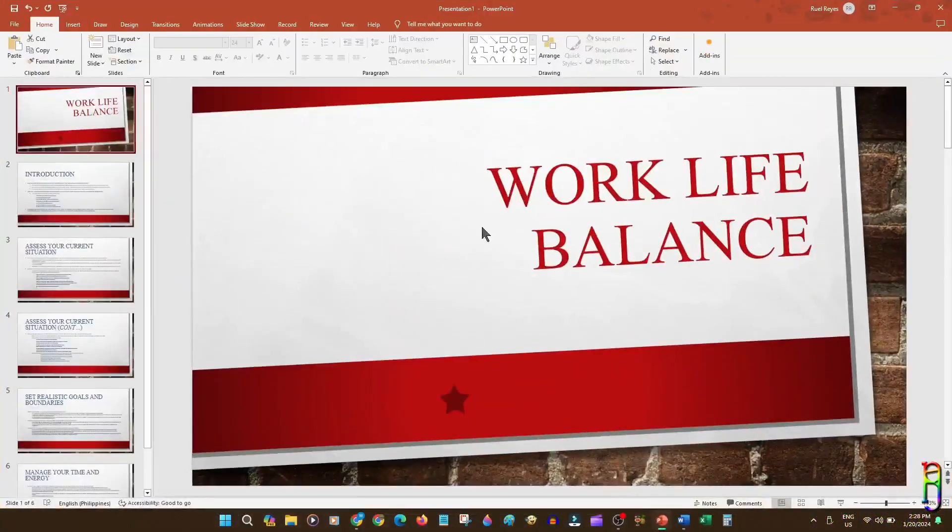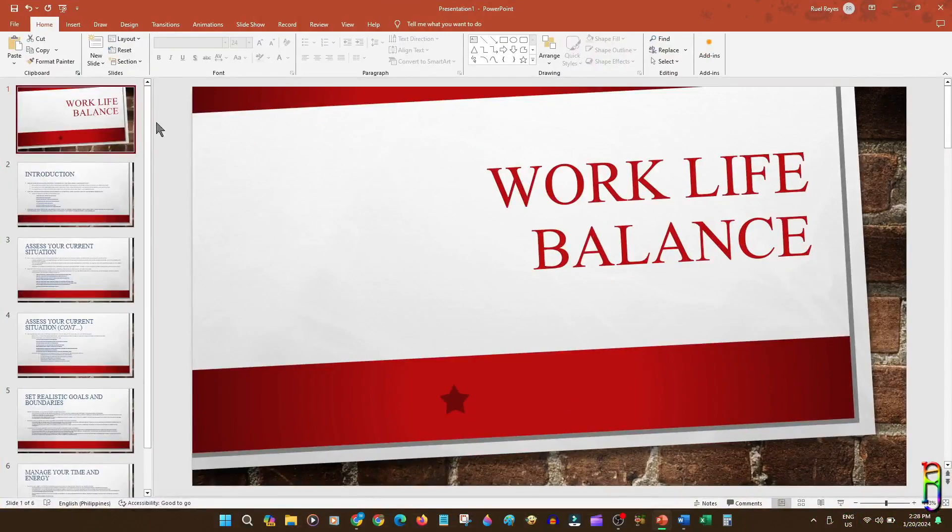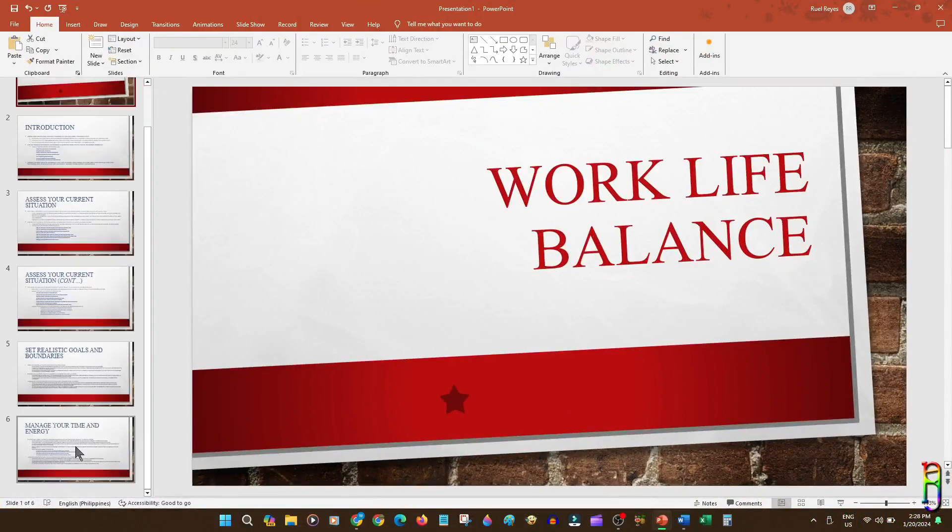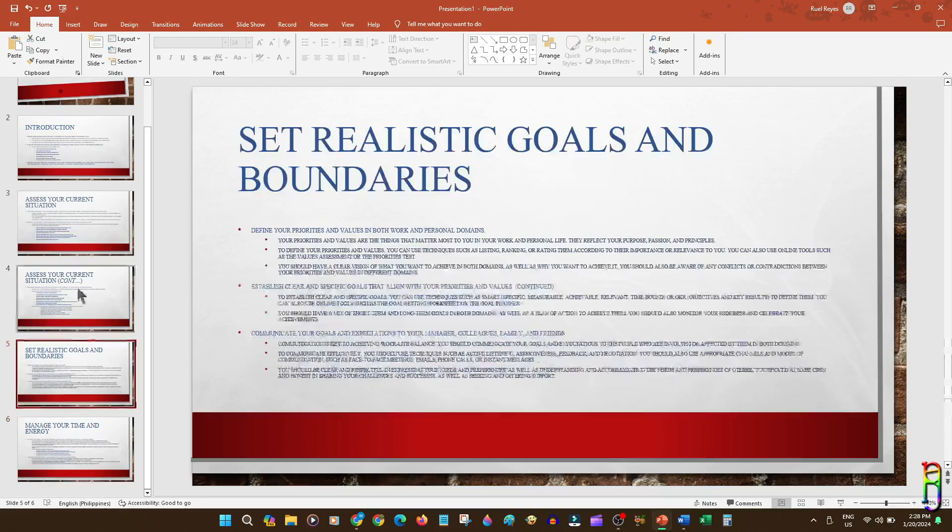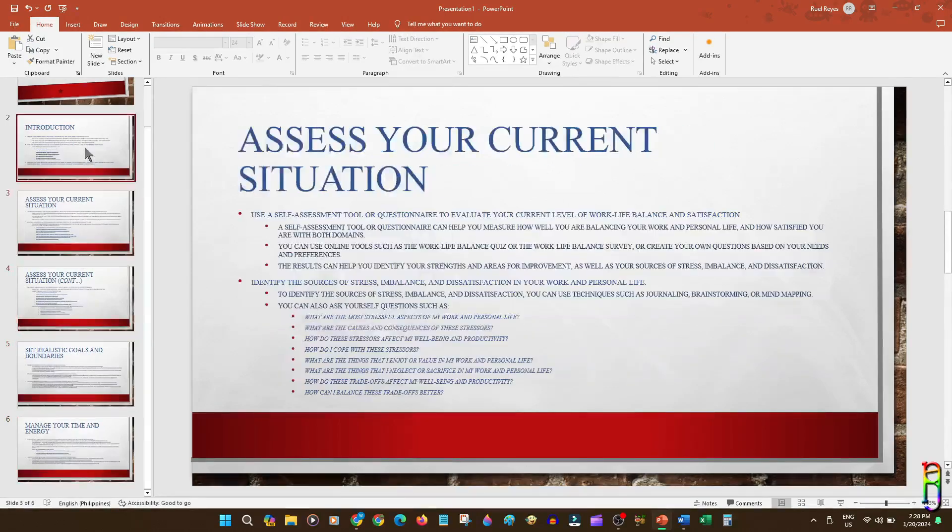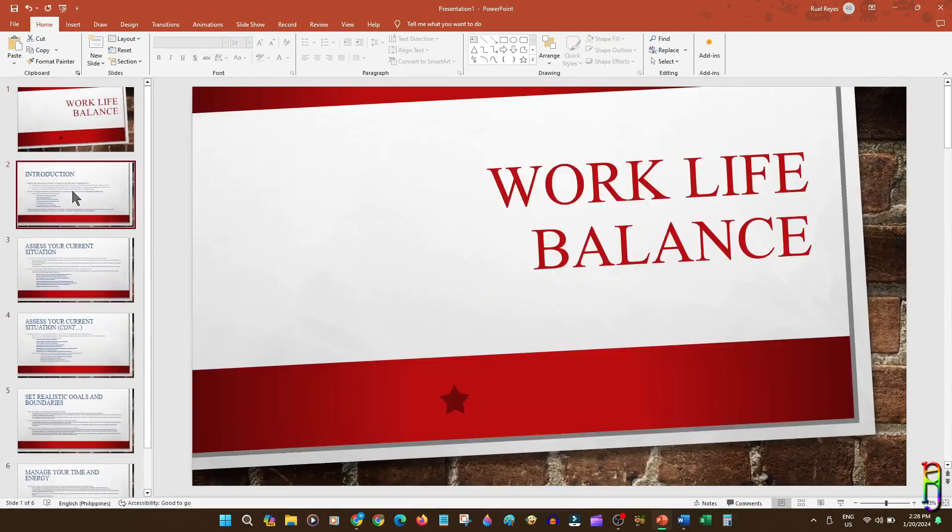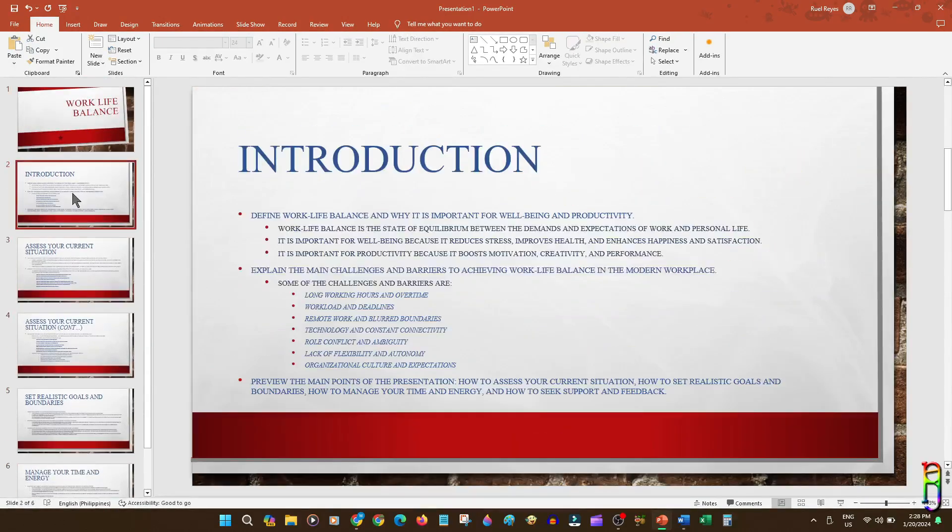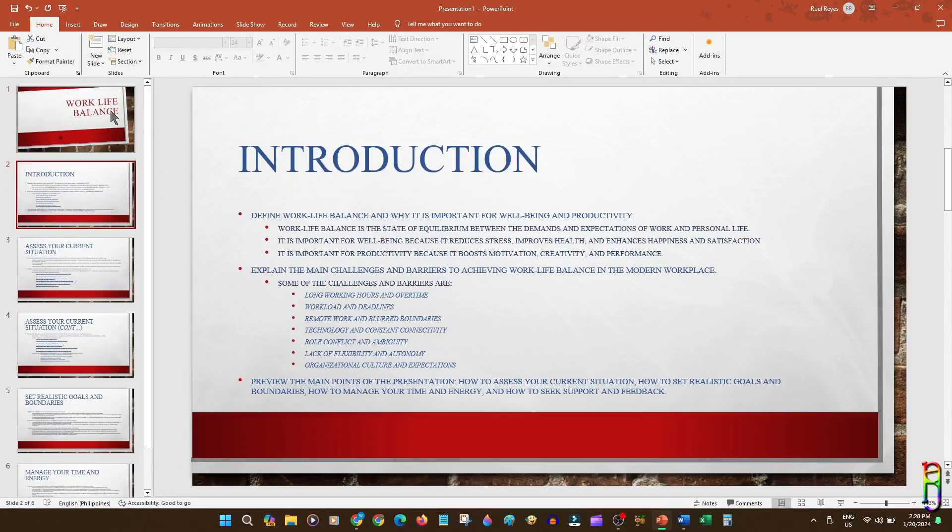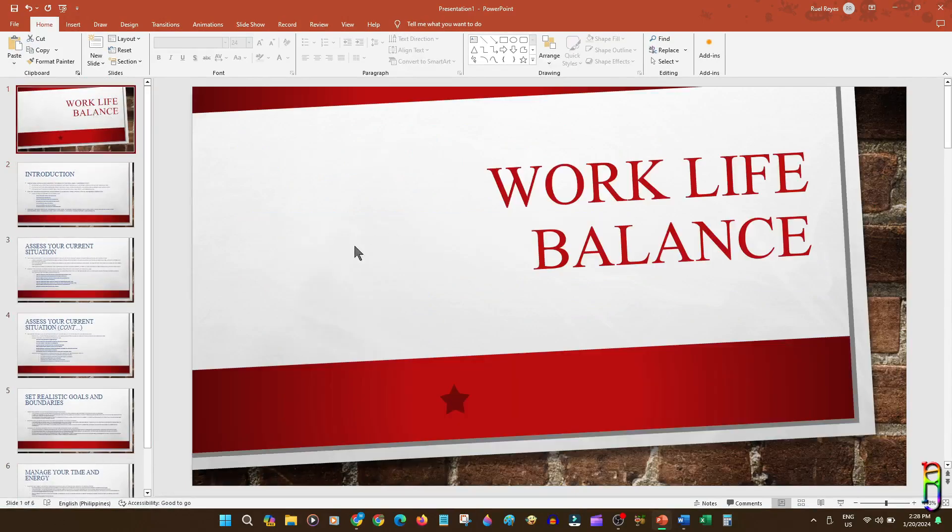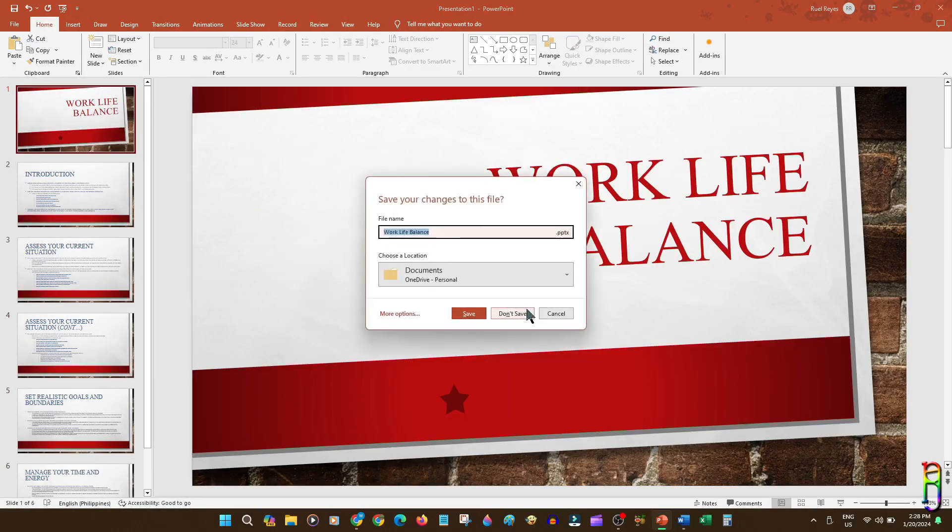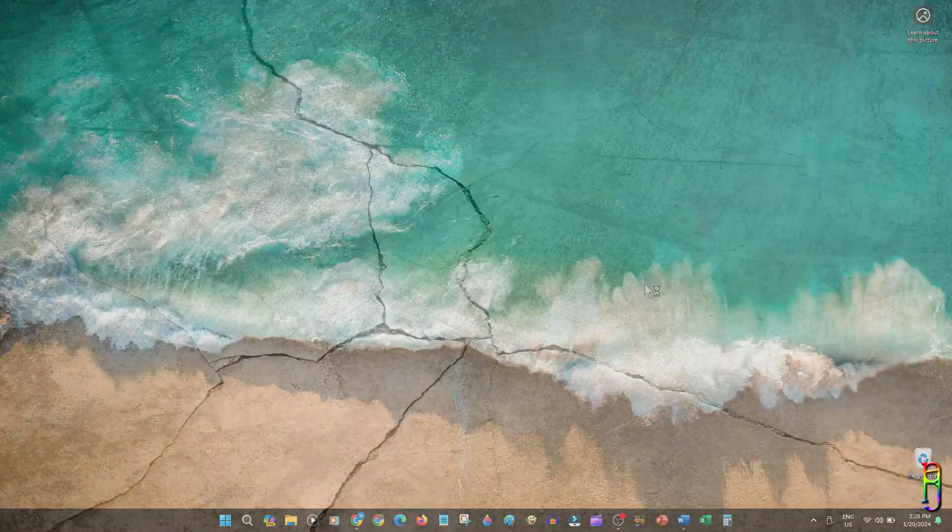Would you believe me if I tell you that I created this whole awesome and good-looking PowerPoint presentation slide deck in just around 10 seconds? Well, you better believe it, because later in this video, I will be showing you exactly how I did it. This PowerPoint presentation deck was just auto-generated from a plain Microsoft Word file. Alright, let's start.